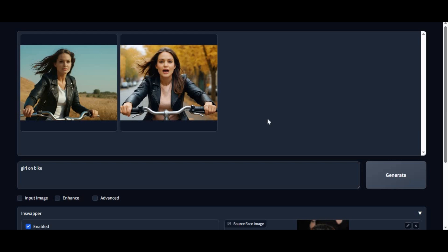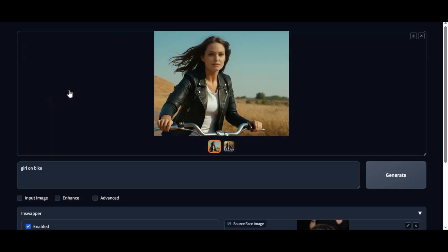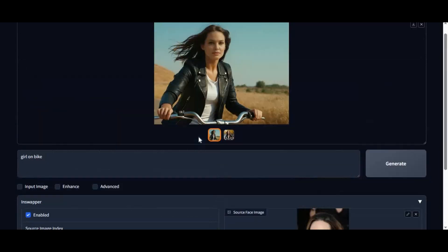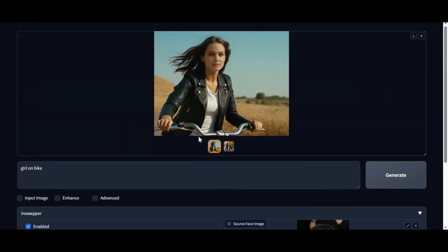Introducing Focus InSwapper — you can generate realistic pictures with XDSL models and also swap faces using the InSwapper model, which most face swap tools use. Previously I posted a video about Google Colab, and on request of my subscribers I am making this tutorial to use Focus InSwapper on Kaggle.